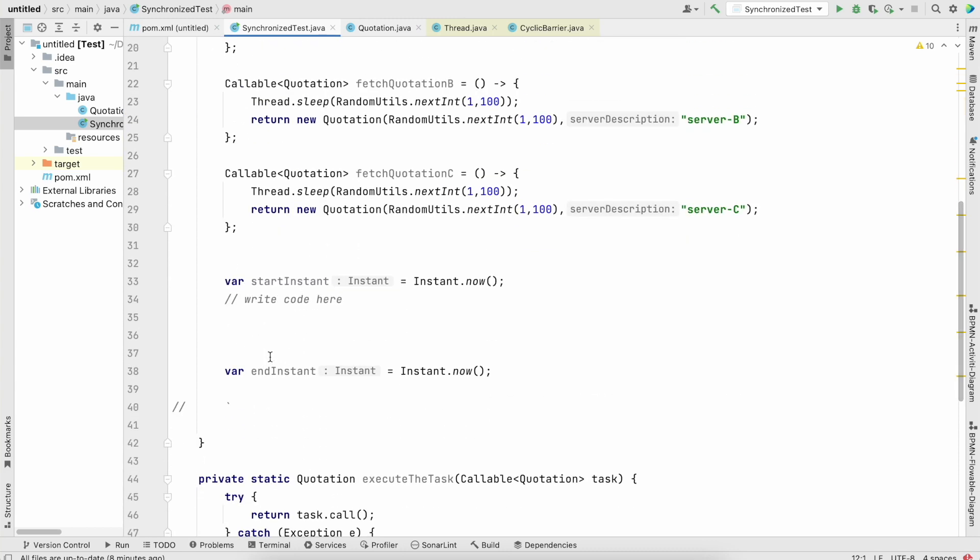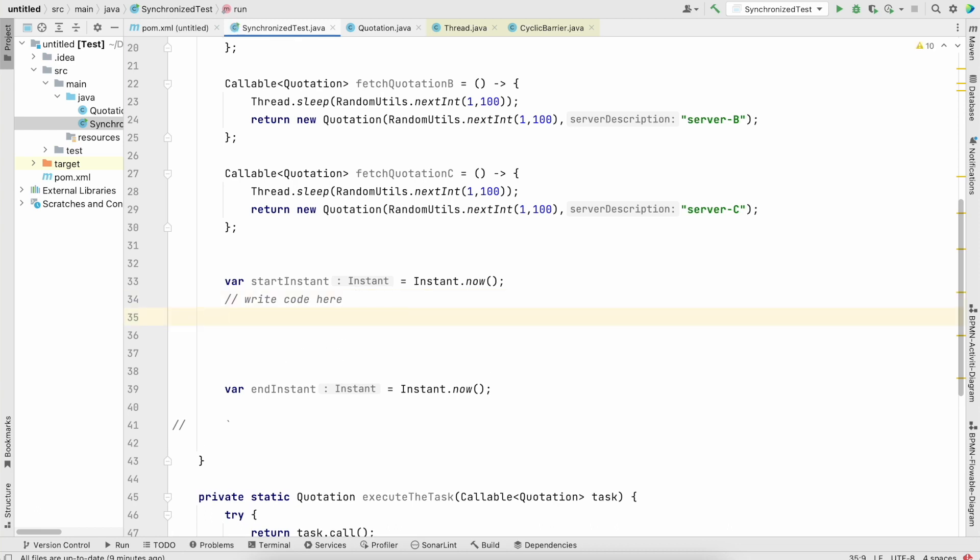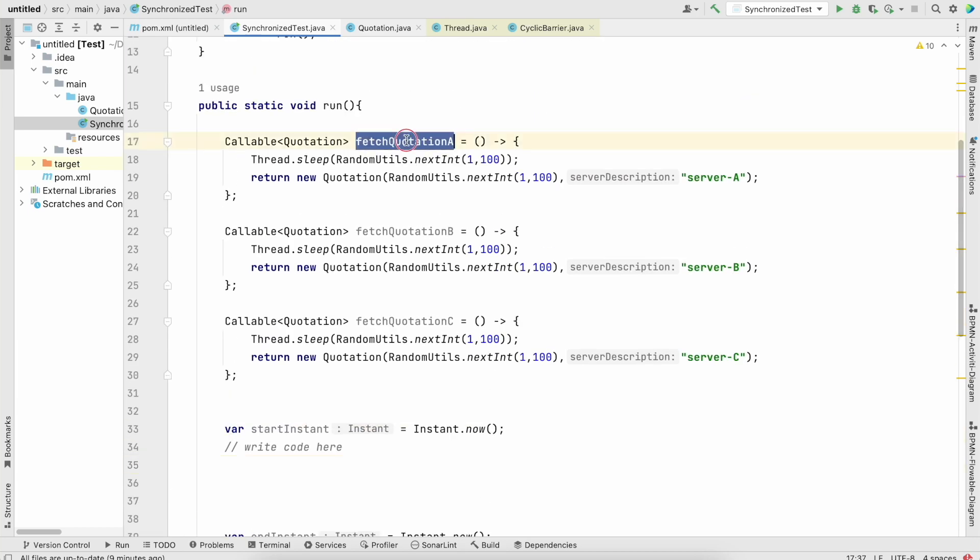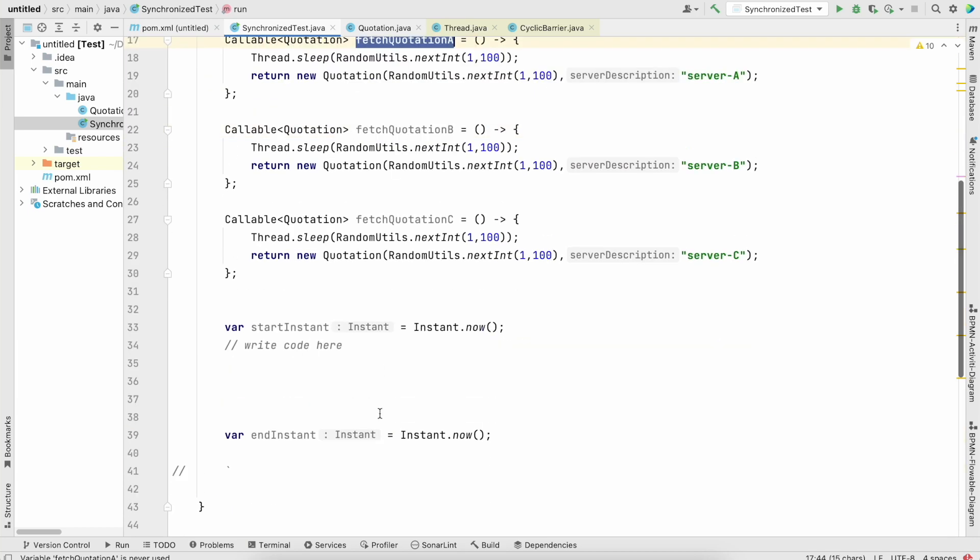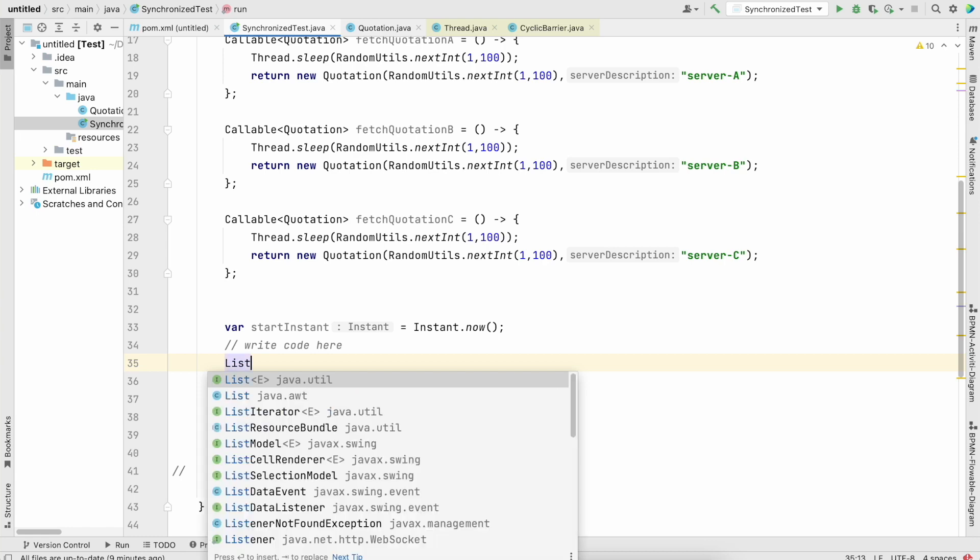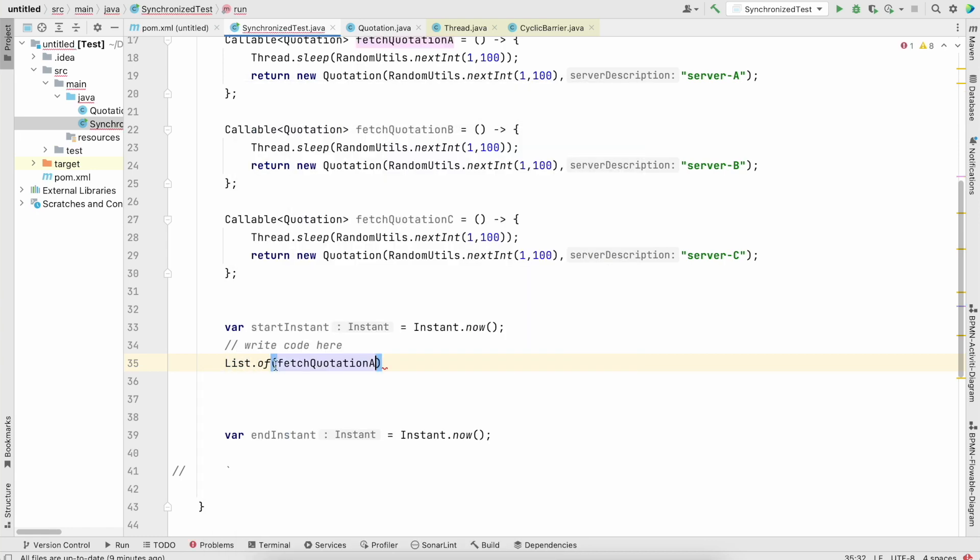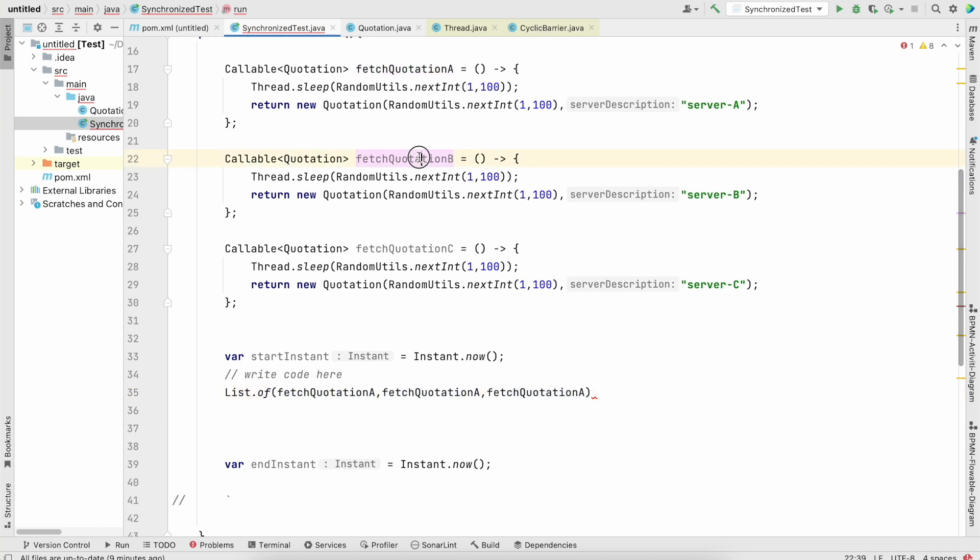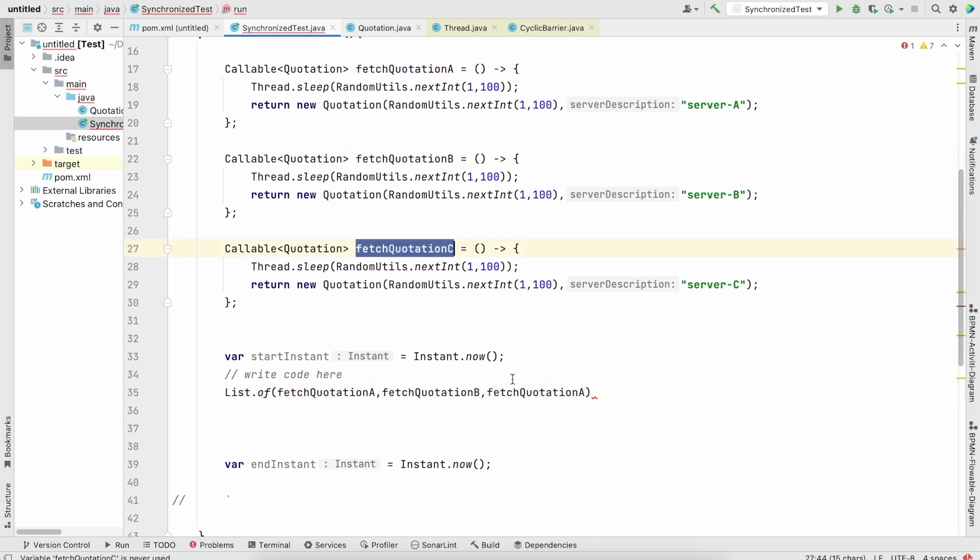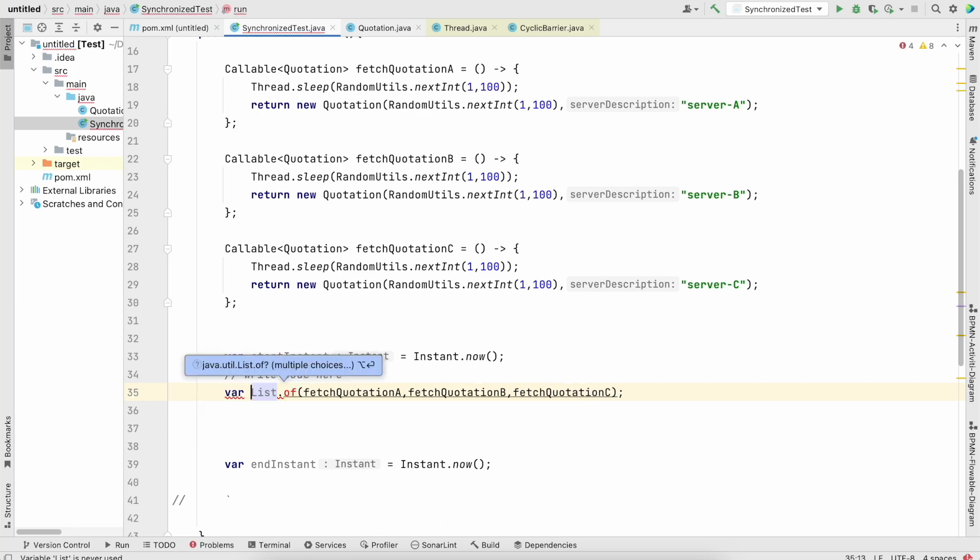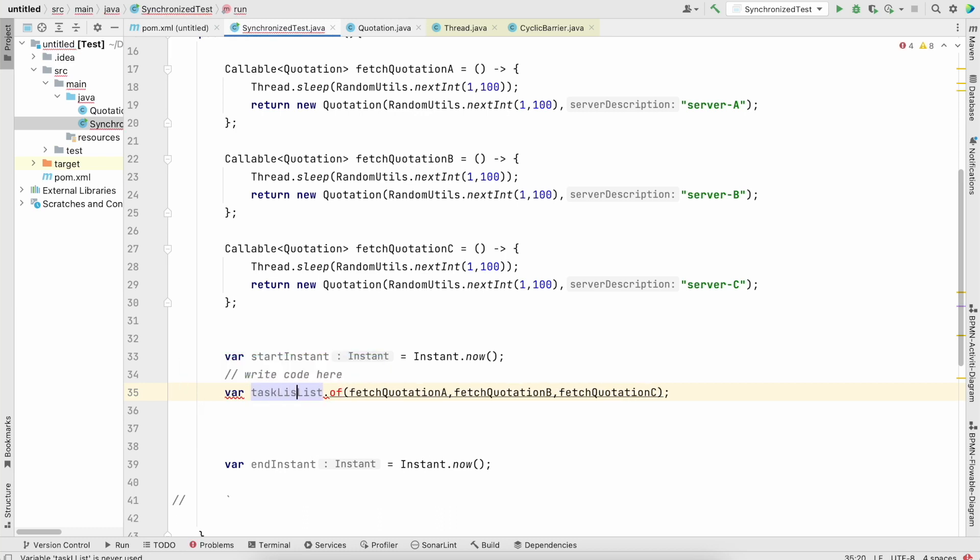What we will do is we will now try to solve how we could really do this kind of stuff in Java in a synchronous way. What we will do is we need to collect all these tasks somewhere. List.of - this is my first task, this is my second task. And what we have now is a list task list.